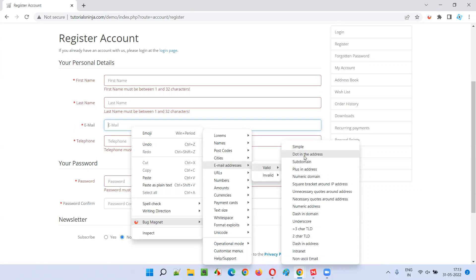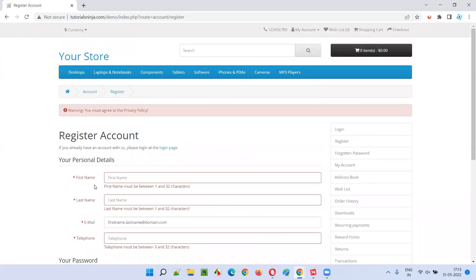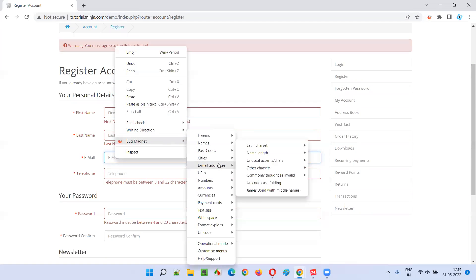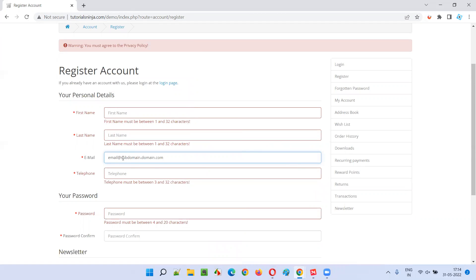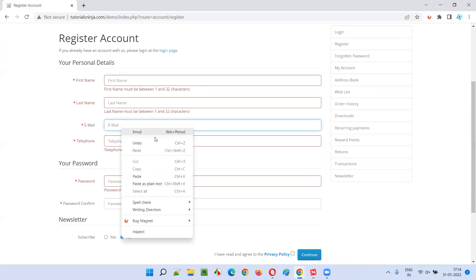Next, let's verify an email address containing a dot — like firstname.lastname@domain.com. A dot is present in the local part. This should be accepted as a valid email. Click continue — no warning message, so it's accepted. After verifying the simple valid email and the dot-containing valid email, let's move to a subdomain. After the @ symbol, instead of something.com, you have something.something.com — that's called a subdomain. For example, email@something.something.com is also a valid one and should be accepted, and it is accepted with no warning.